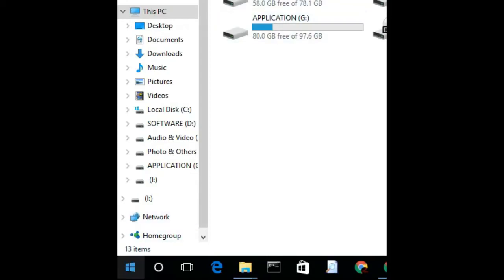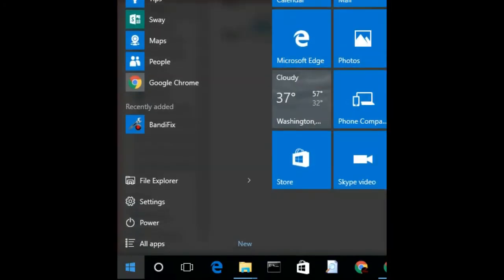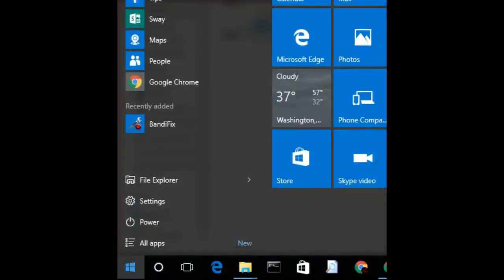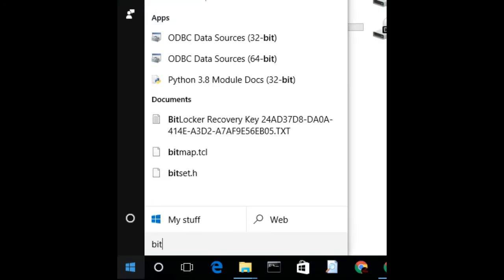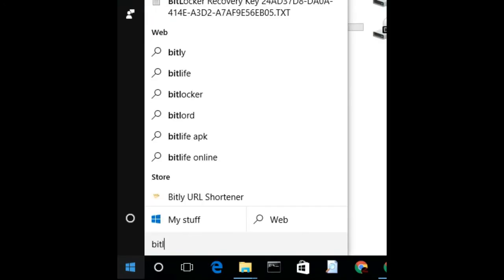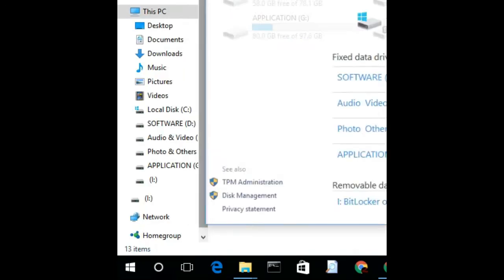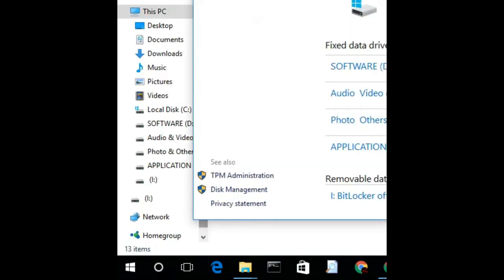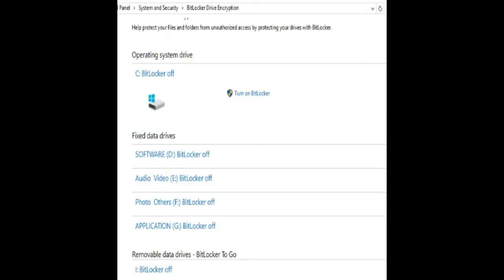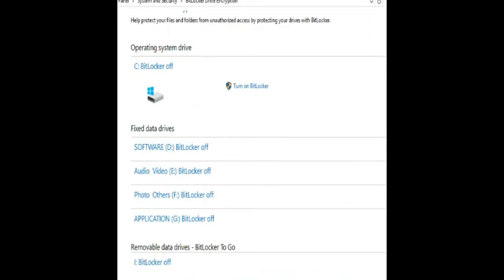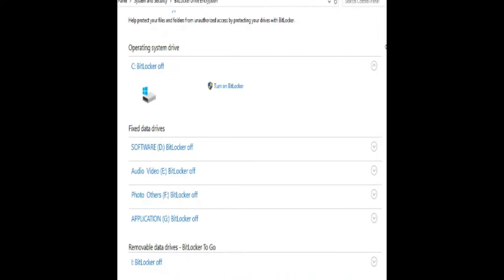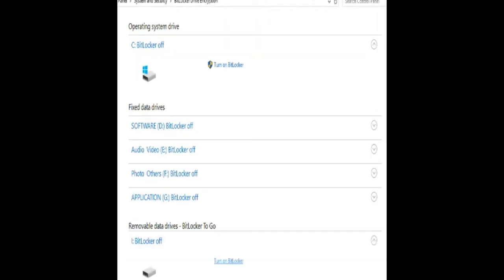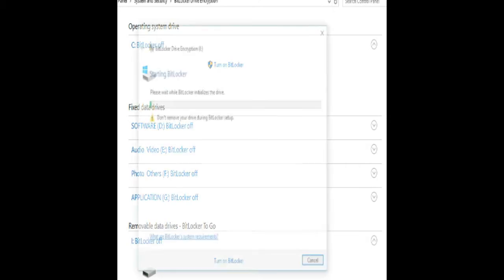Today I'll show you how to set a password on your USB drive. First, click your Windows icon, then type BitLocker. Once you see BitLocker, select which drive you want to set a password on. I'll set a password on my USB drive, so click the arrow button on the right side. Now you see the turn on button.